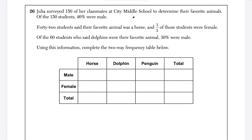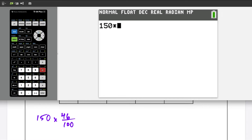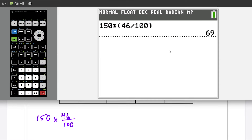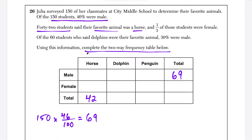Question 26: we have to complete the two-way frequency table. Julia surveyed 150 of her classmates at City Middle School to determine their favorite animals. Of the 150 students, 46% were male. So we take 46% of 150: 150 times 46 divided by 100 equals 69. There are 69 male students total, so we write 69 in the male row in the total column. We're also told that 42 students said their favorite animal was a horse, so we write 42 in the horse column total.